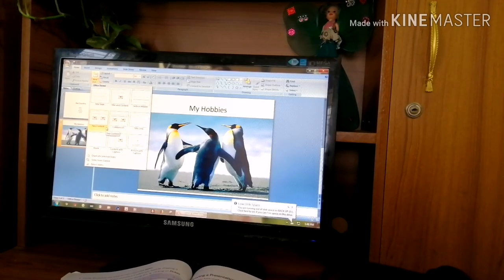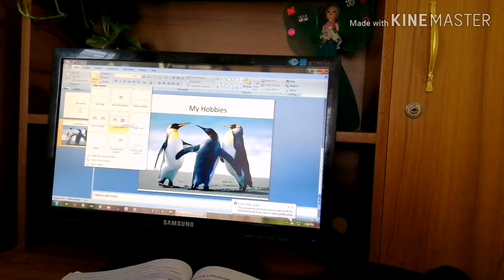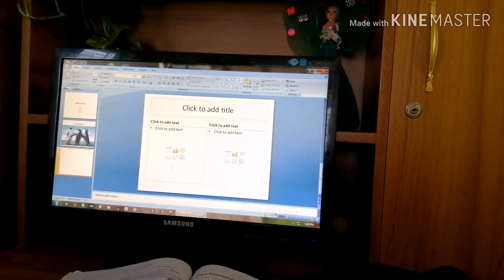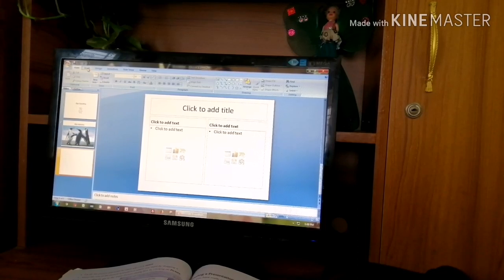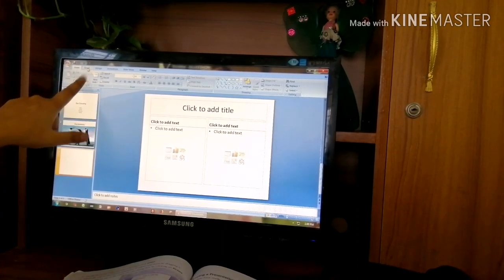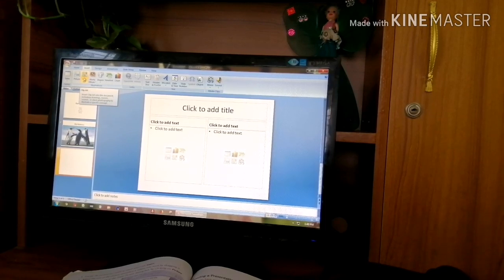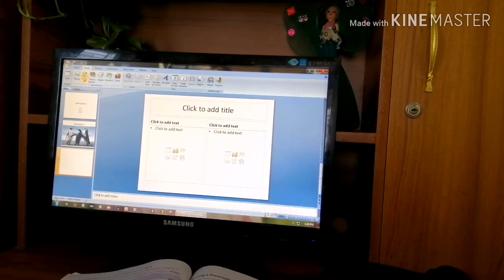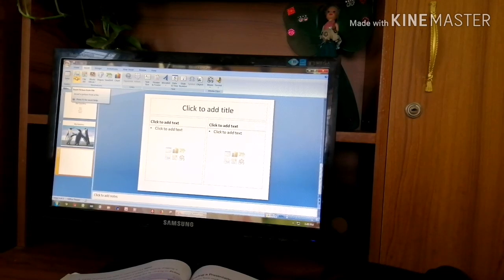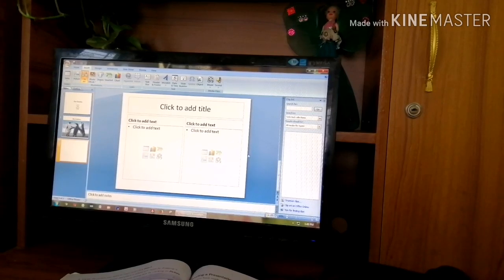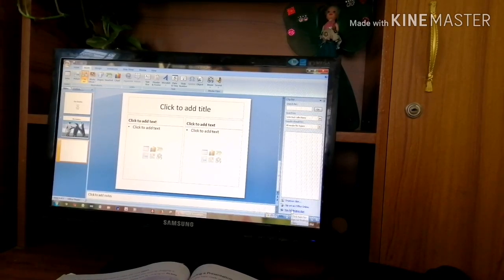Next, to insert clip art — clip art means ready-made pictures available in the program. You can also use photographs stored on your computer. To insert clip art, click on the Insert tab beside the Home tab. From the Insert tab you can find the Clip Art option. There are two options: the Picture option lets you select a photograph from your computer, and the Clip Art option gives you ready-made pictures stored in MS PowerPoint.